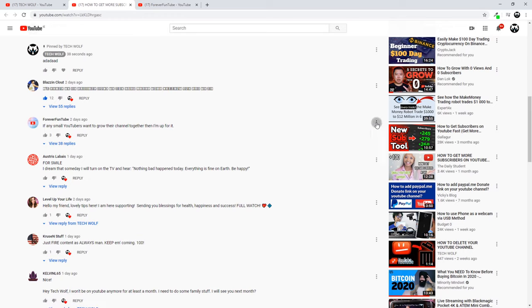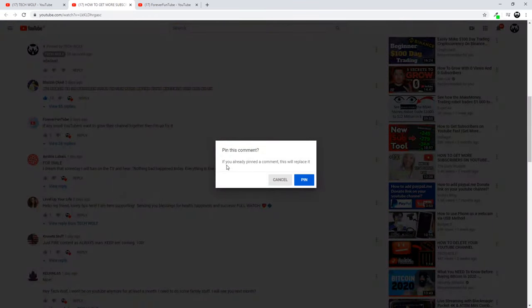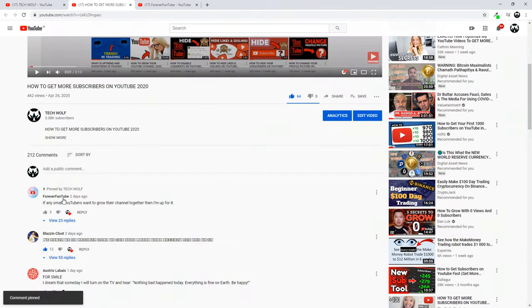I will just click here and I will pin it. It will say if you already pinned a comment, this will replace it. You click "Pin" and Forever Fun Tube comment now will be all the time at the very first place.